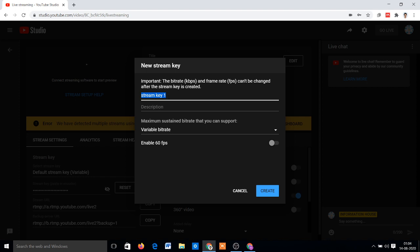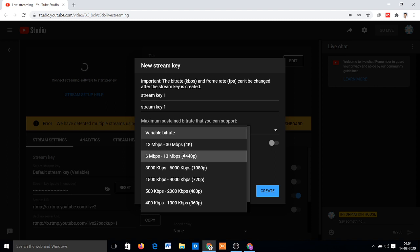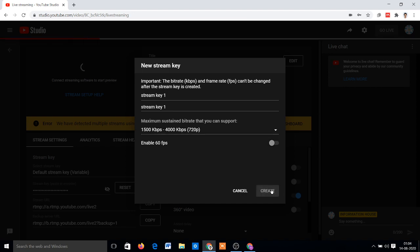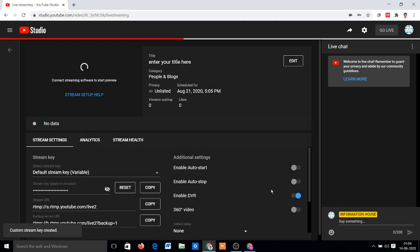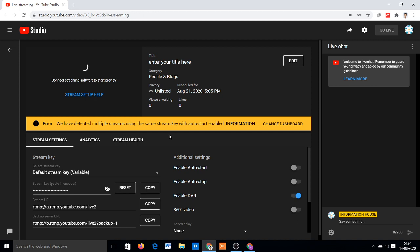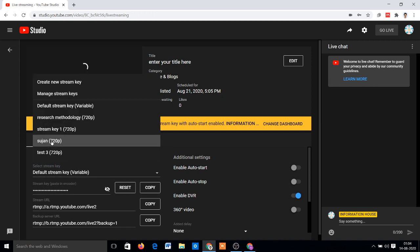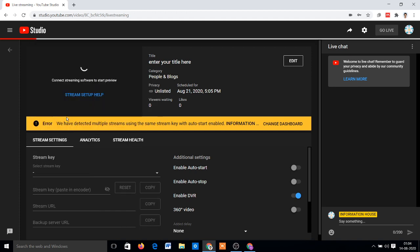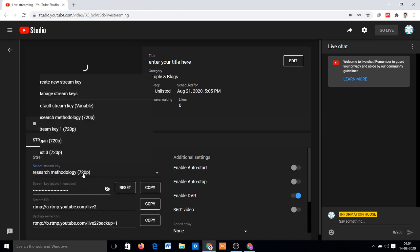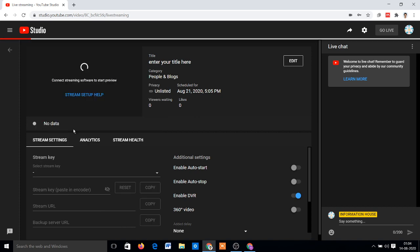Just copy it and paste it also same as description. Select the variable bitrate. I just select 720p for clear screen and click on Create. Problem not solved until now. Just click on the Default Stream Key and click on the stream key which you just created, Stream Key One.